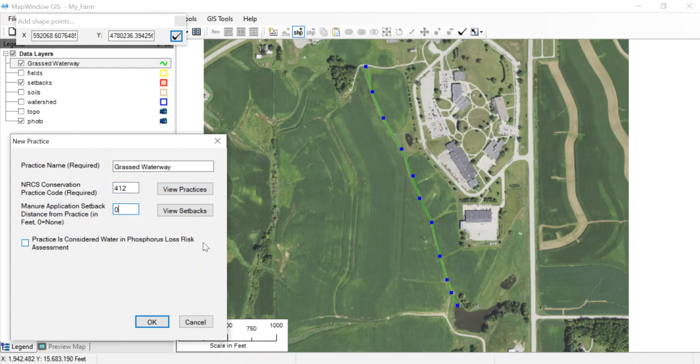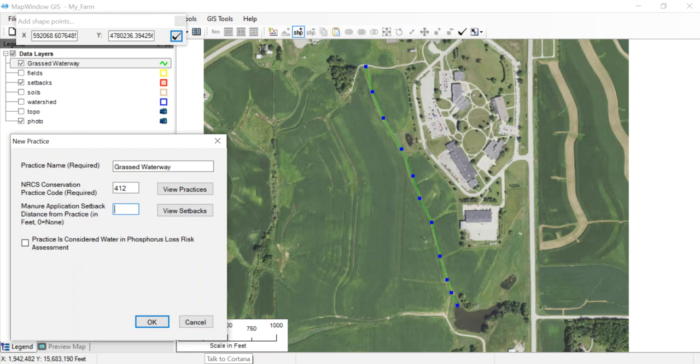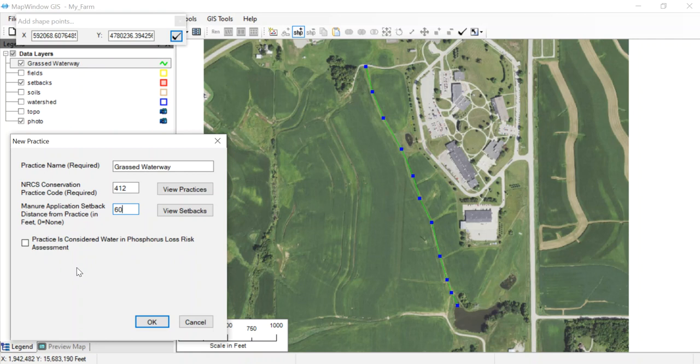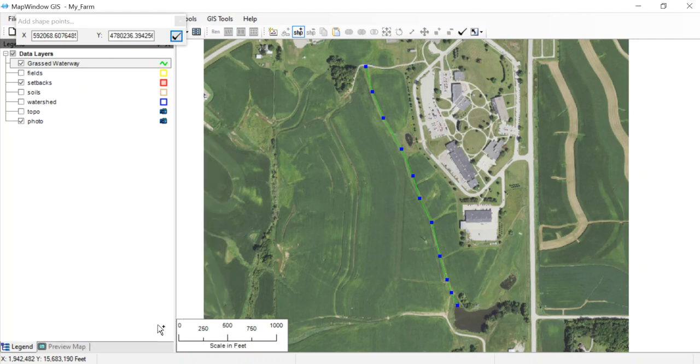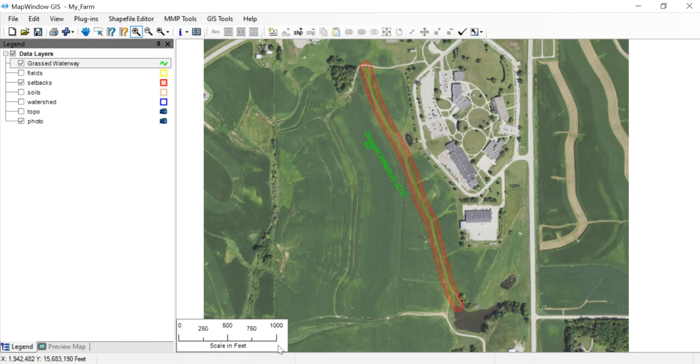The code for grass waterway is 412. Next question they ask is how far back do I want to be from that grass waterway with my manure setback. Remember earlier I talked about these setbacks, these red areas. It's automatically going to create it, and I'm going to say I don't want to be within 60 feet of a grass waterway, so I'll set a setback of 60 feet. Click OK, that will create that grass waterway and put the buffer on it.